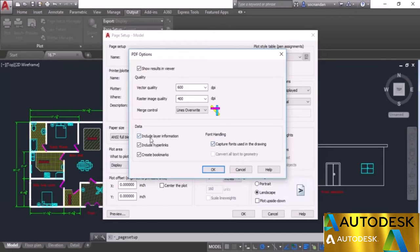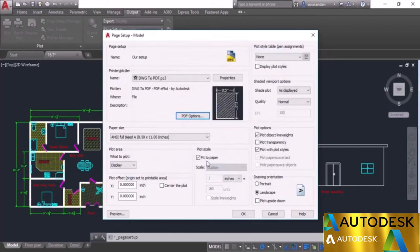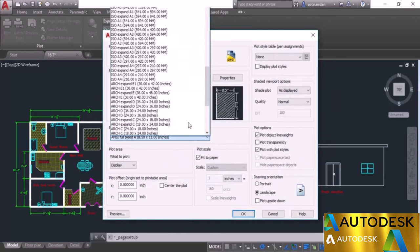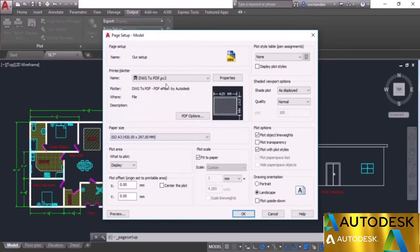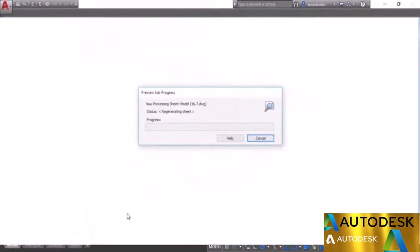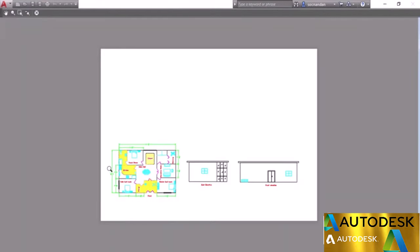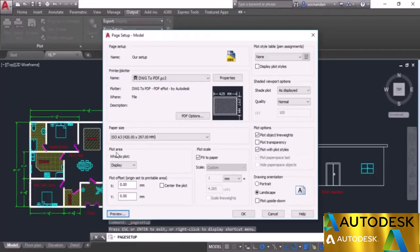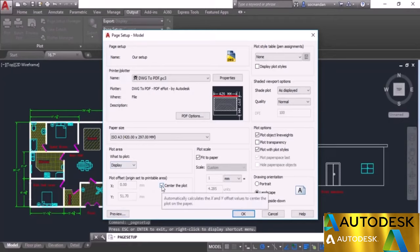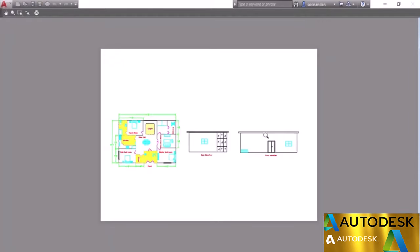The Plot Area option currently shows Display — whatever is displayed in the drawing area will be plotted. Click Preview to see the output. The drawing is not centered — it's toward the bottom of the paper. Close the preview and check the Center the Plot checkbox to center the drawing. Click Preview again and the drawing is now centered.